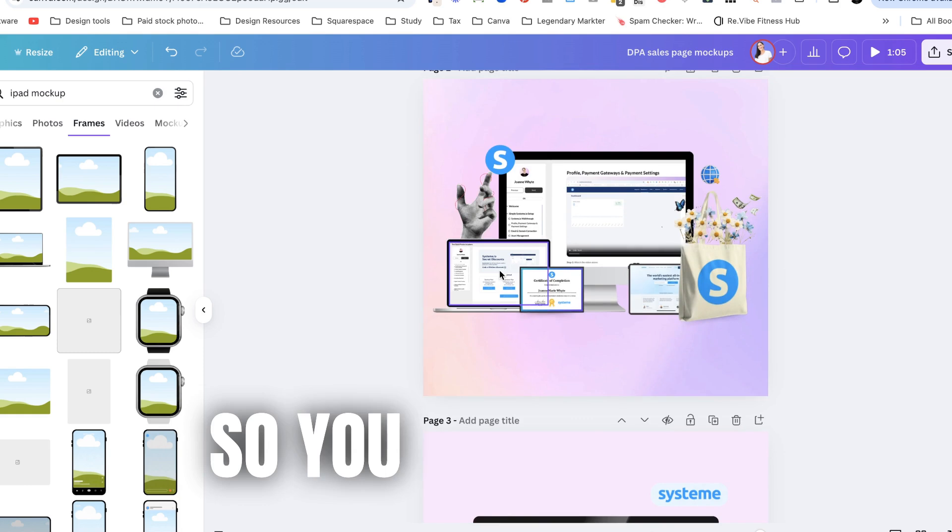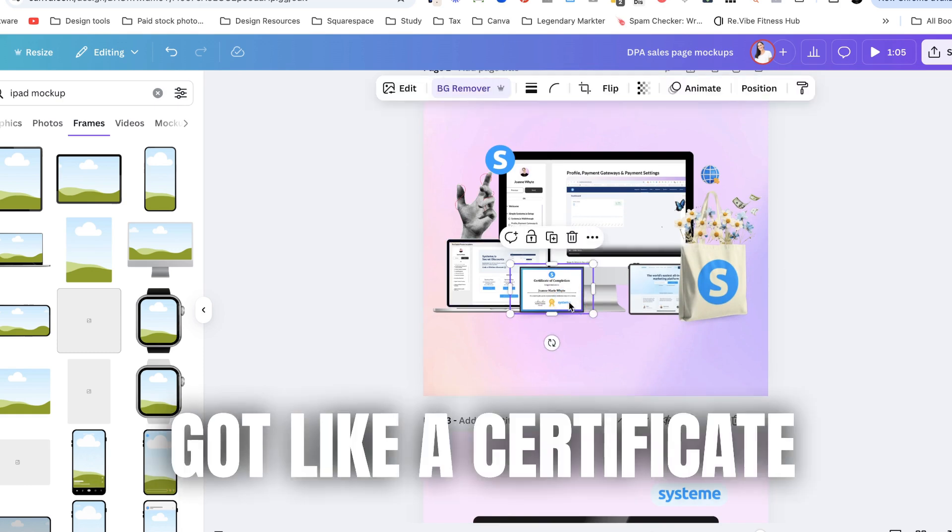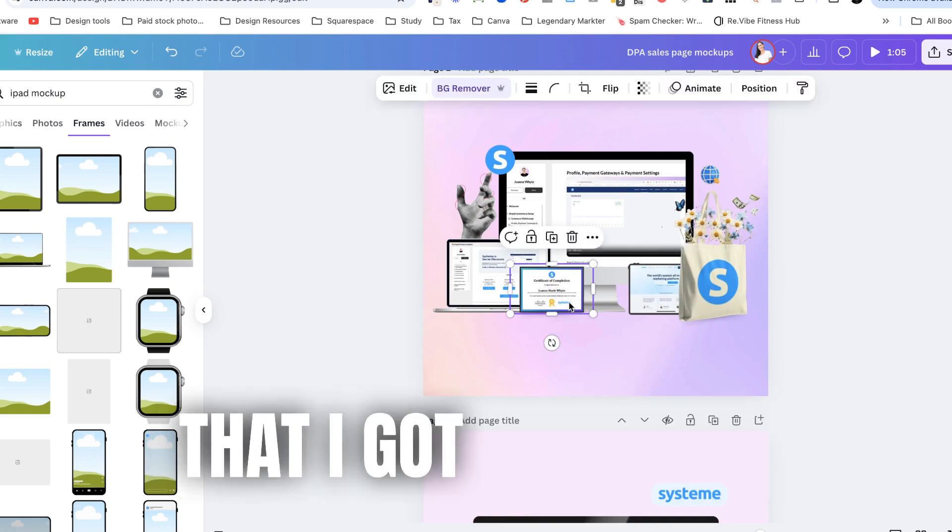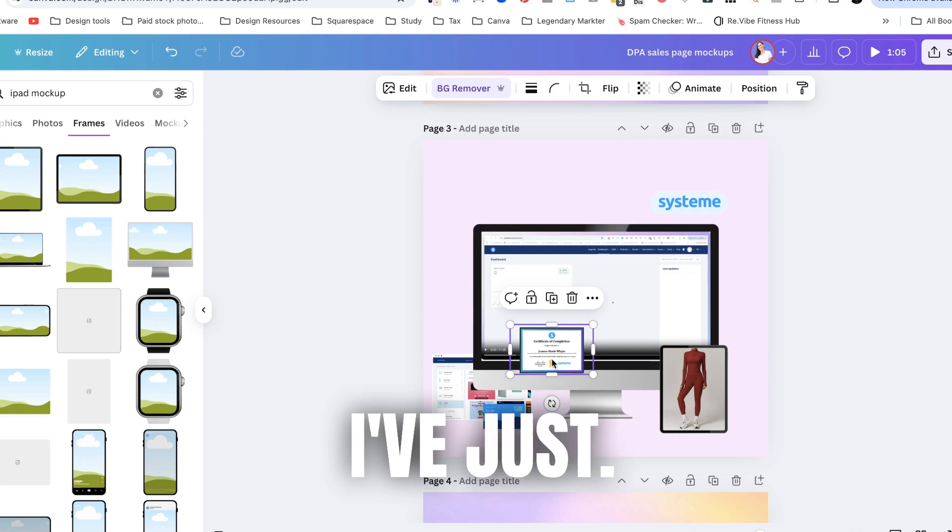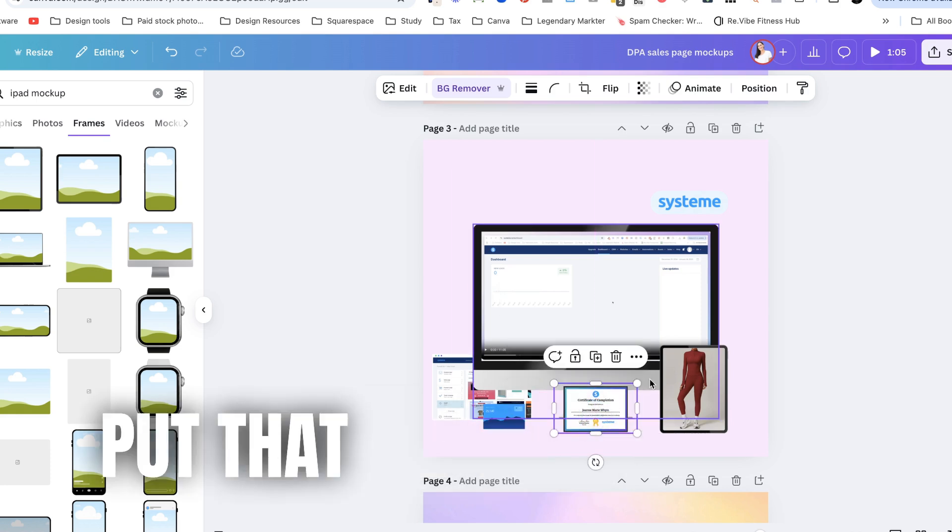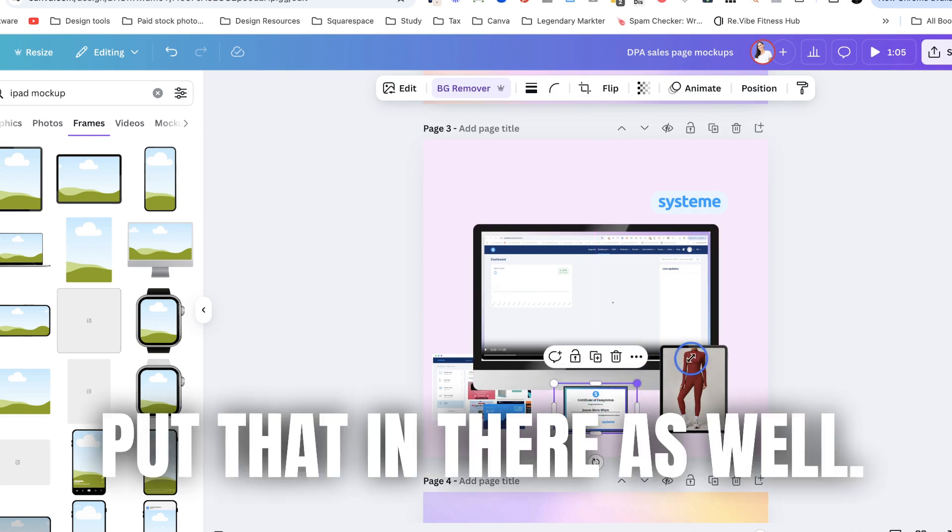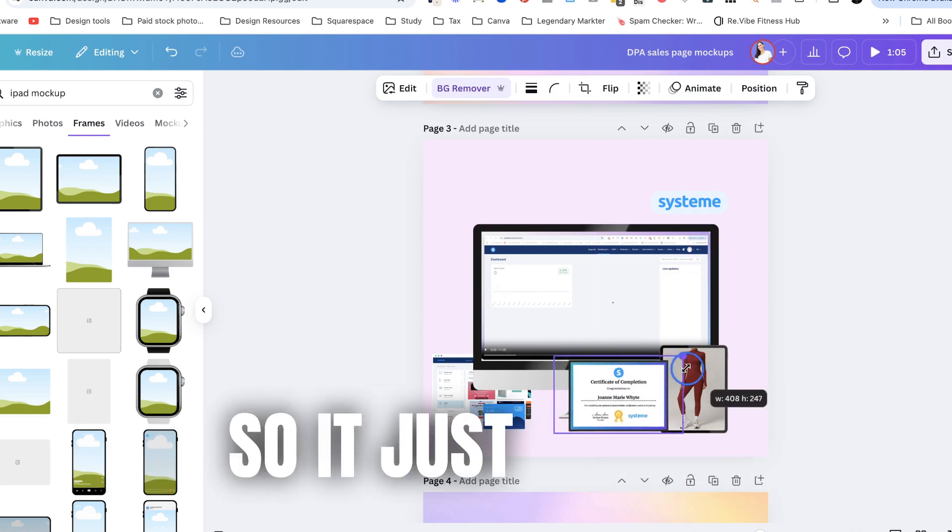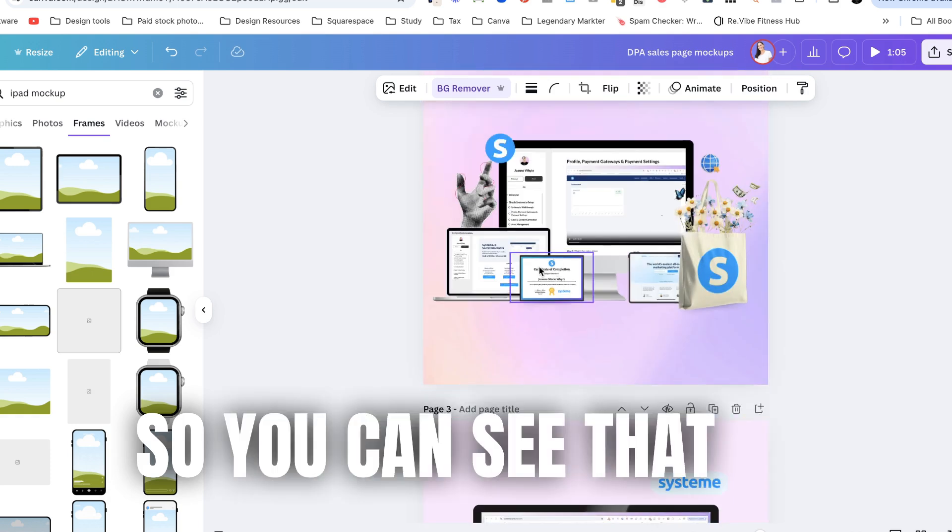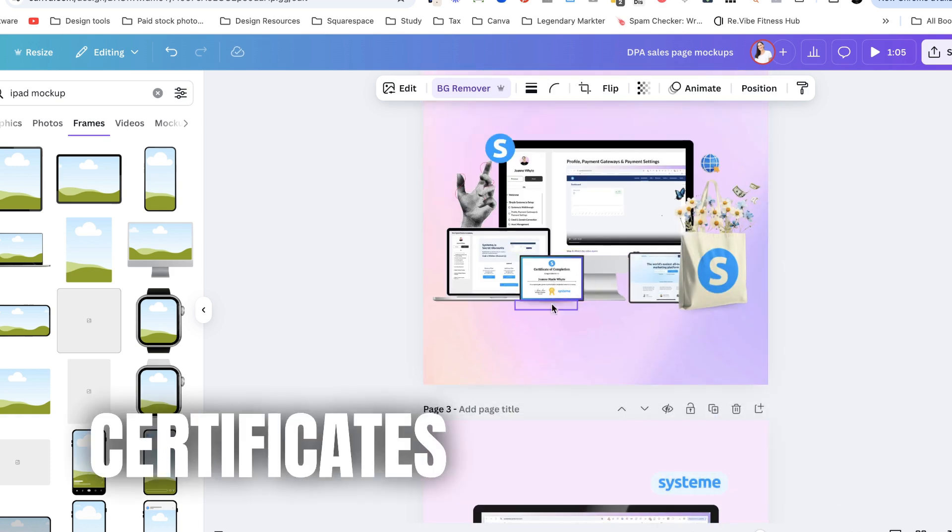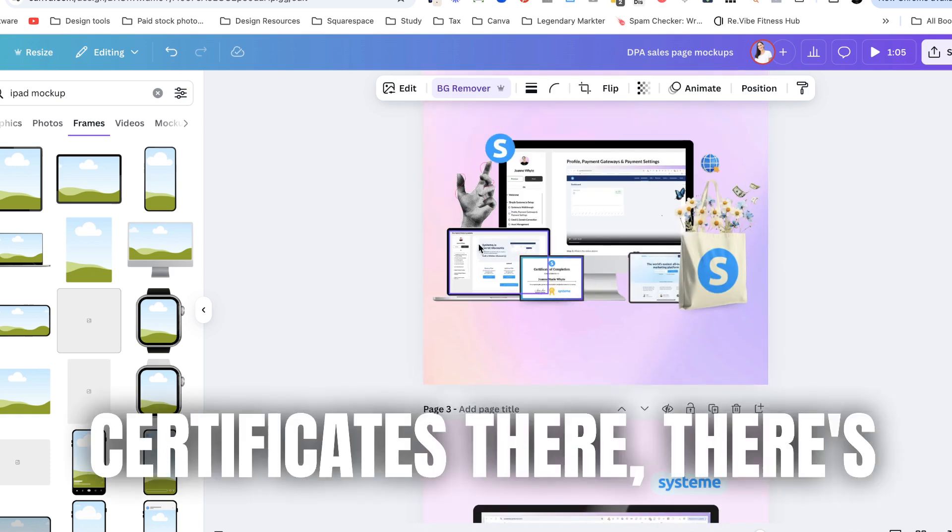Okay so you can see I've got like a certificate that I got from that I've got on my course. I've just put that in there as well. So it just gives a little bit of a story. So you can see that the certificate's there.